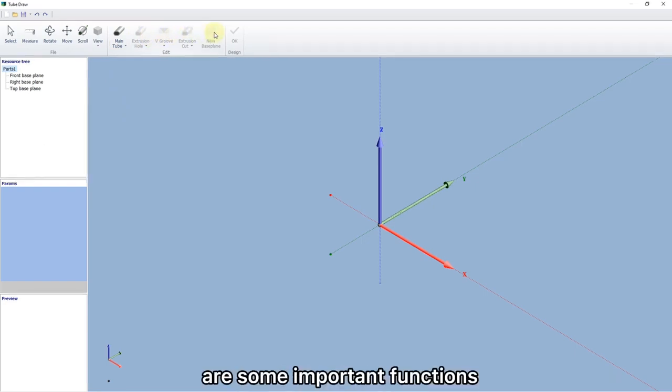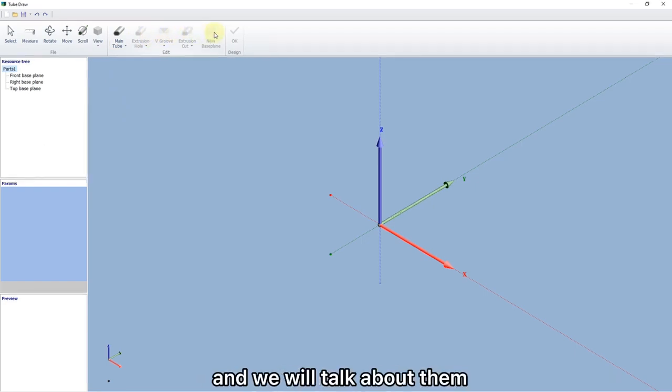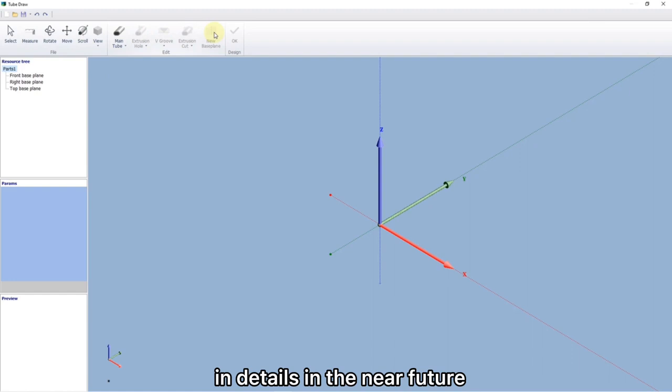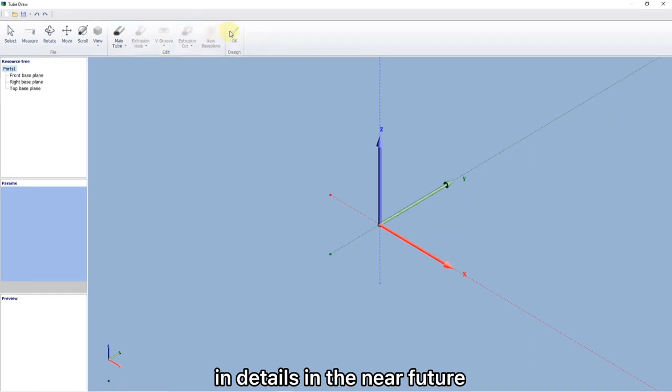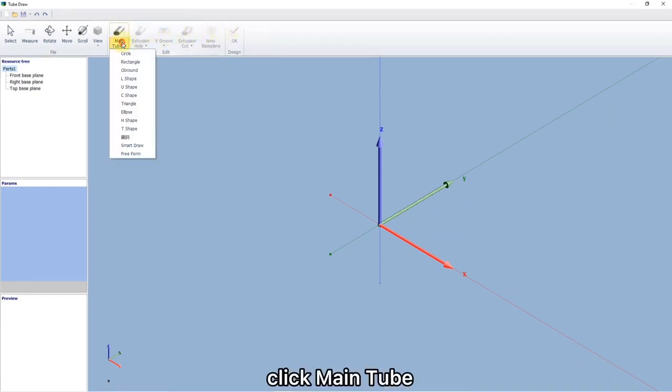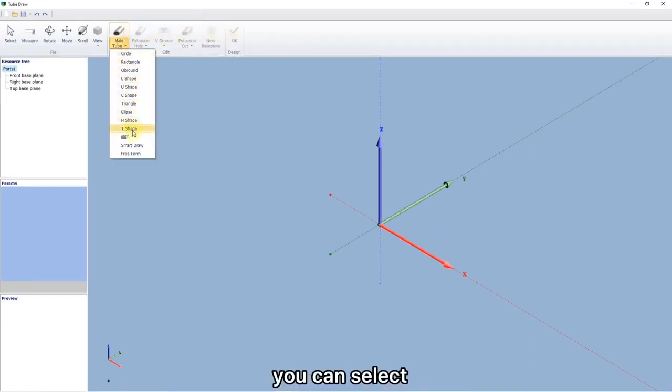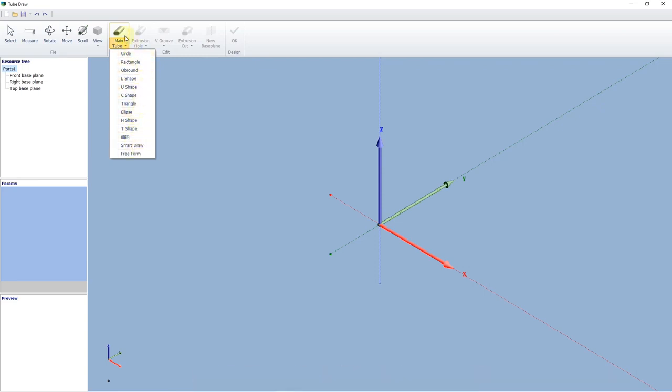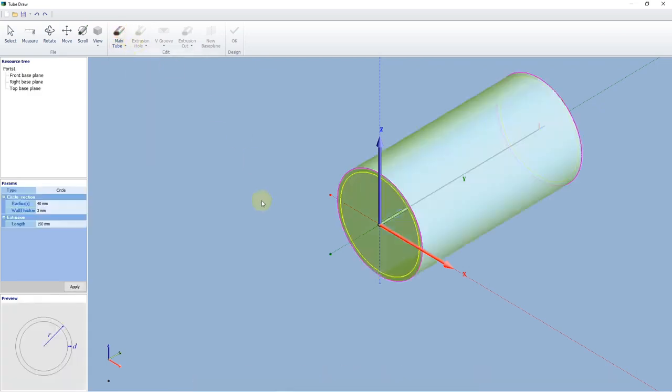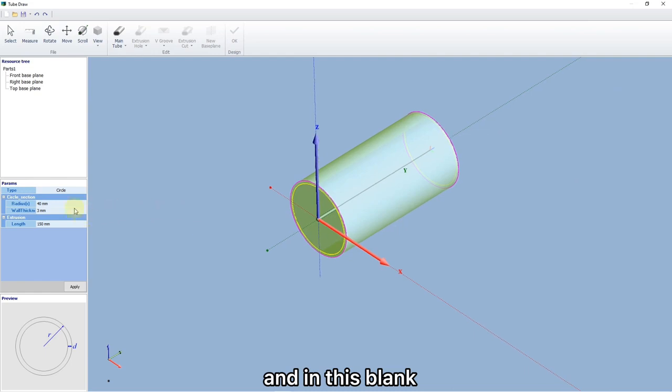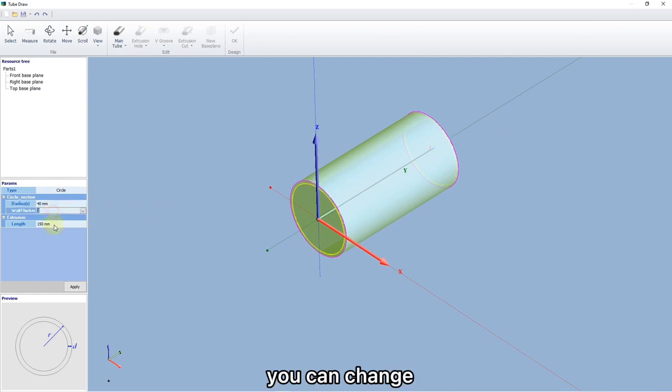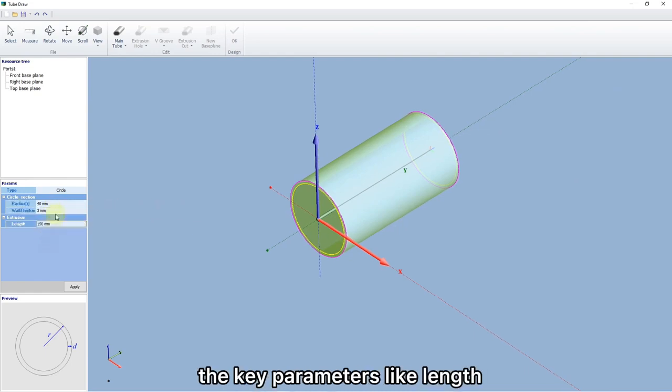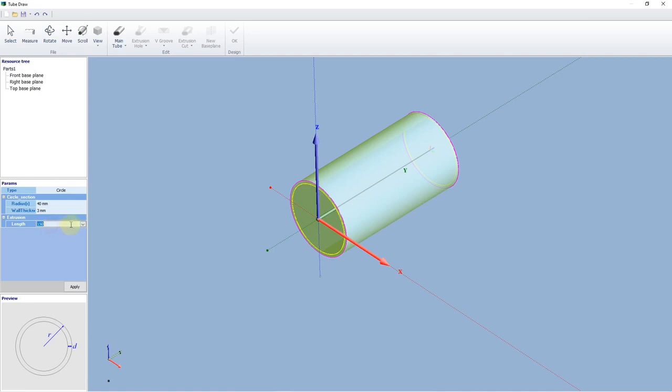The above are some imported functions, and we will talk about them in details in the near future. Click Min2. You can select any shape listed here you want. And in this blank, you can change the key parameters like length, thickness, and so on.